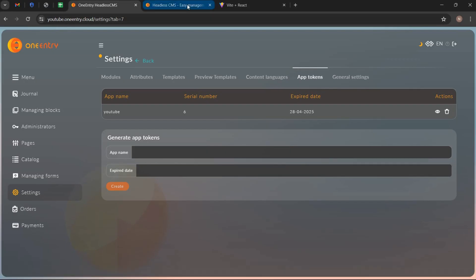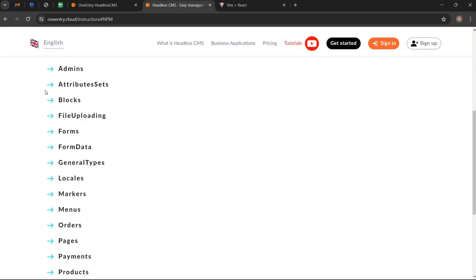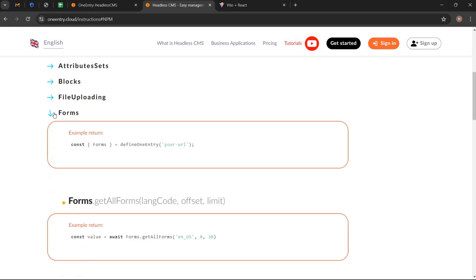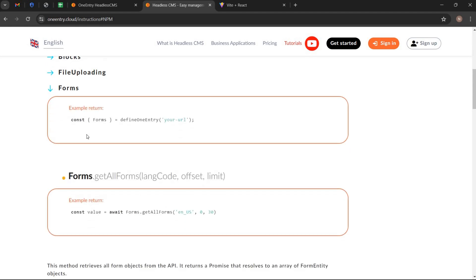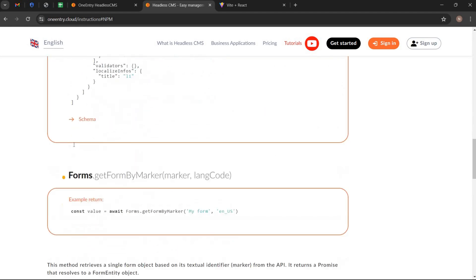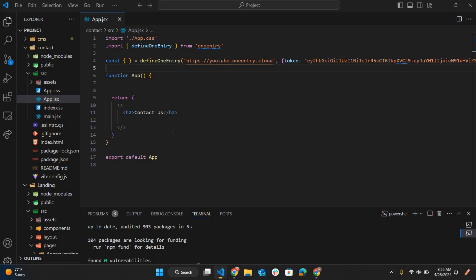Now again go to guide page. Open forms tab and find get forms by marker. OK. Copy this command.